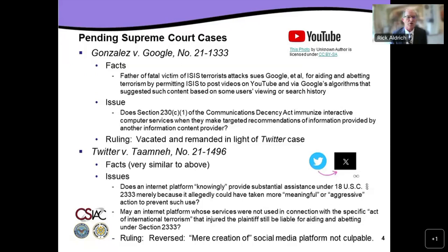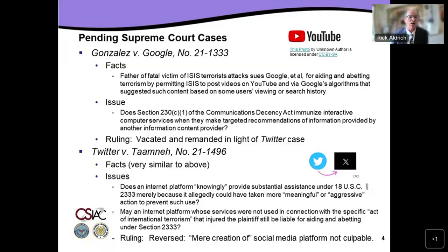The first cases I'd like to start with are two cases that came before the Supreme Court this term and were recently decided in June. They involved a similar fact pattern: a woman on an exchange program was in Paris, ended up going to a nightclub, and there was an ISIS terrorist attack in which she died. Her relatives in the United States sued both Twitter and Google — Google because YouTube hosted ISIS videos, and Twitter because it had been used as a training and recruiting ground for ISIS terrorists. These two cases combined were identified in the press as the cases that could change the internet forever.